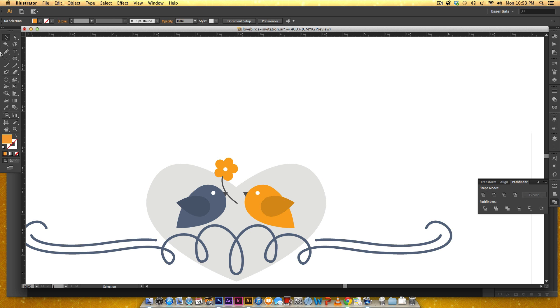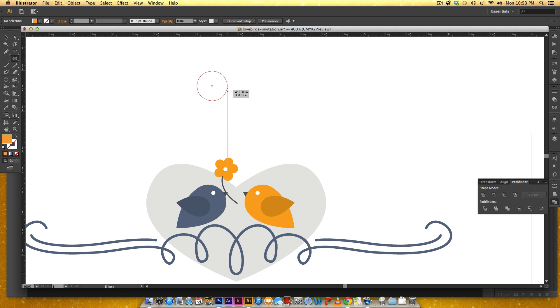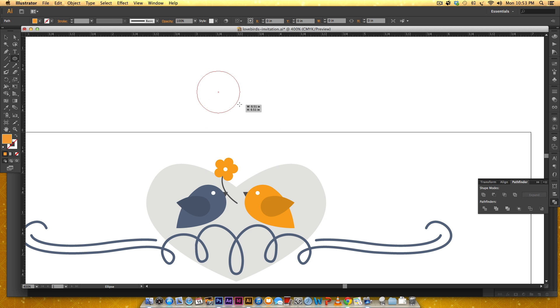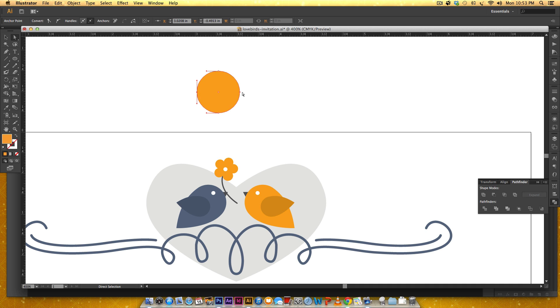To make the bird's body I grabbed my circle tool up here and I held shift and then just drew out a circle. That keeps it uniform because if you don't hold shift you end up with an oval. Then I hit my A key to activate my direct select tool and I clicked on this furthermost left point. I can either drag it or hit my arrow key on my keyboard to bring it out a little ways.